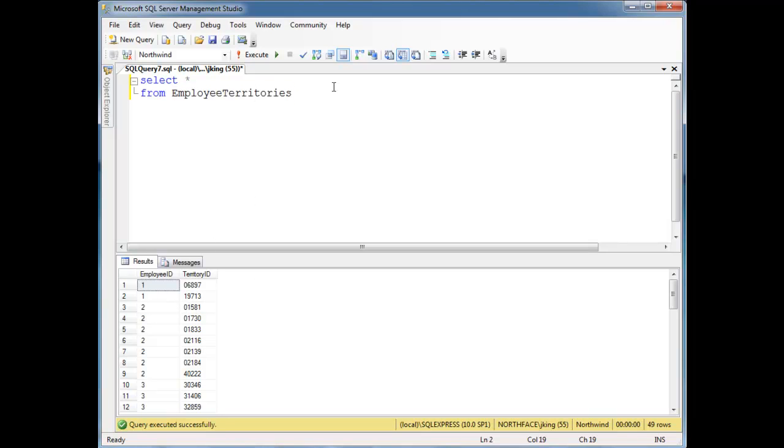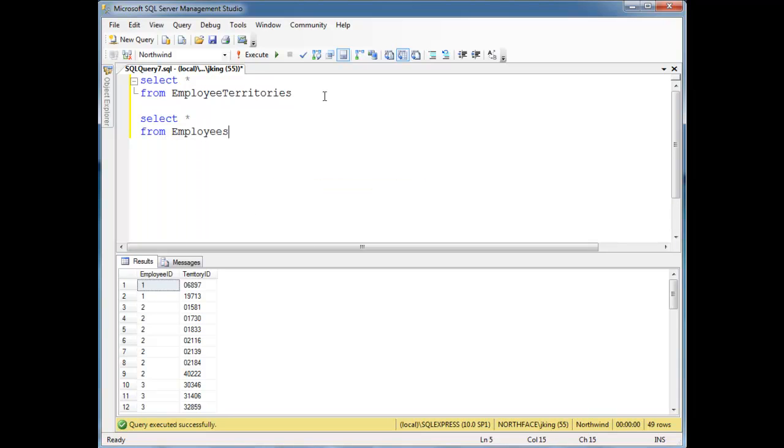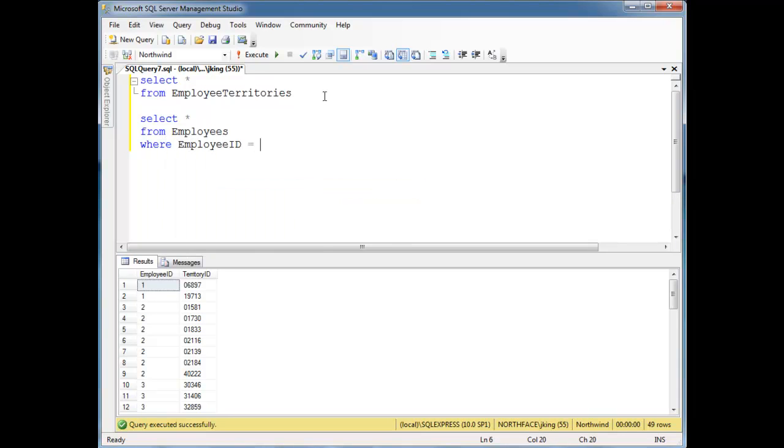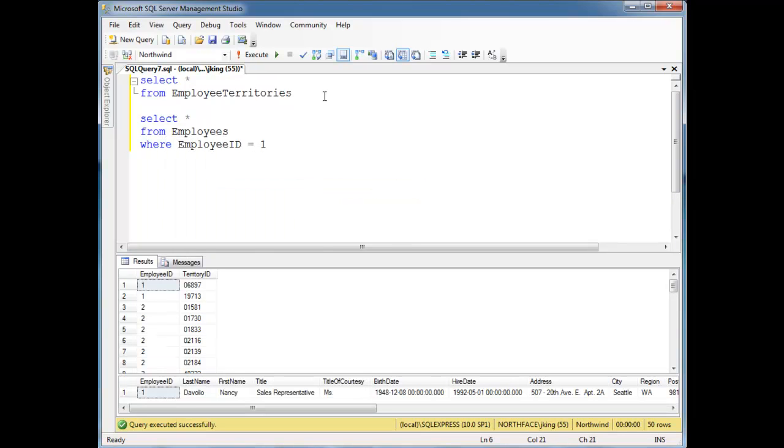So if I want to know who employee ID number one here is, I can say select splat from employees where employee ID is one. It looks like we have Nancy DeVoglio. She is in charge of two territories. And if I want to know what these territories were, well, there's a few ways I could do it.